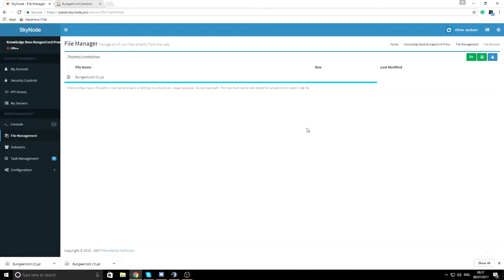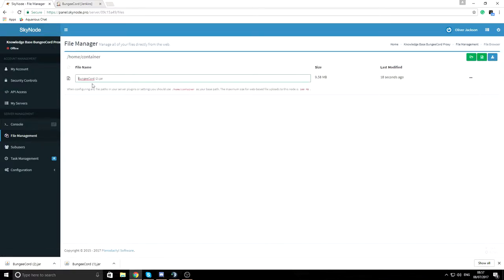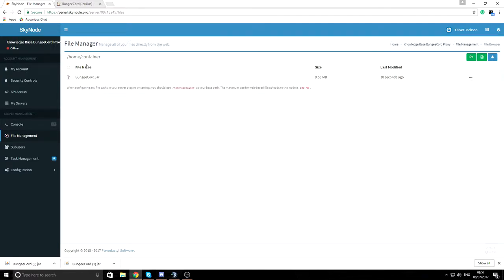Once it's done uploading, refresh the page. I'm going to press Rename just to make it easier — you don't have to, but it helps. I'll name it something simple.